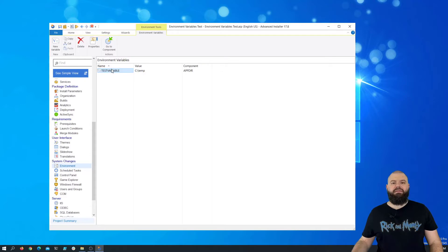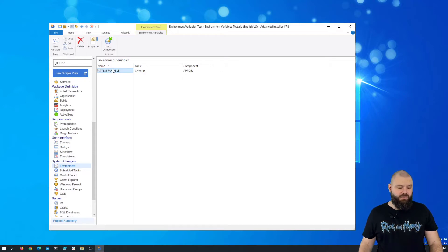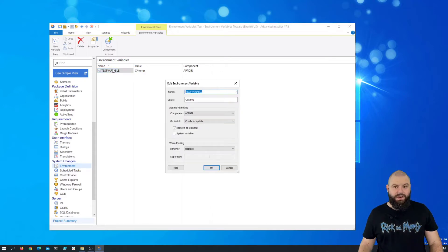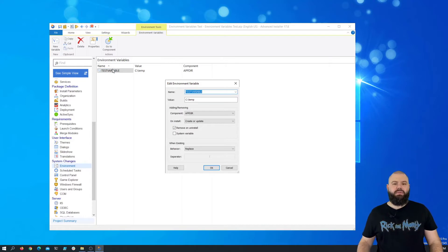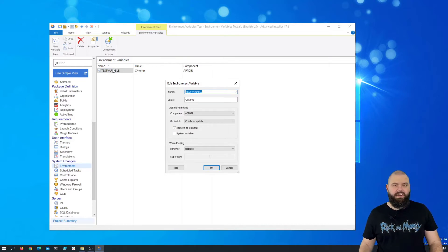Now, if we have a look at the environment variable edit dialog—for example, if I want to edit this one—we can see that different operations and behaviors can be applied to an environment variable.